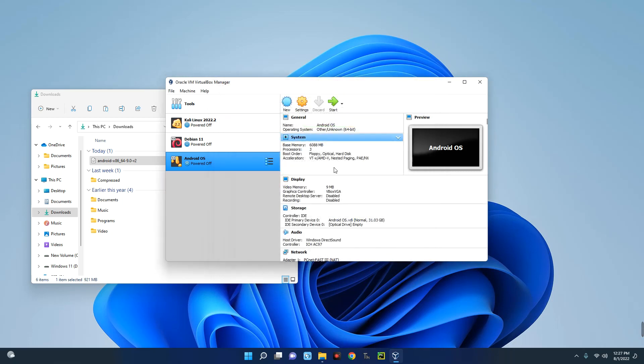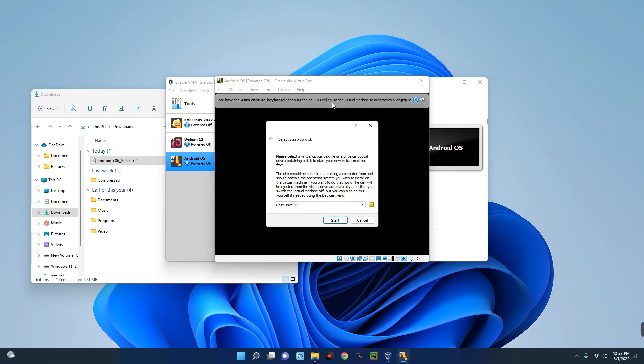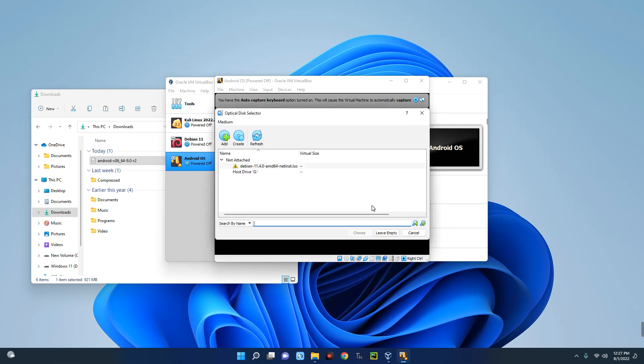Now you can customize other things there, but we're okay with that. Now let's click on Start. Okay, so now this is where we are going to select the ISO file we downloaded. So you click on this file icon over here.